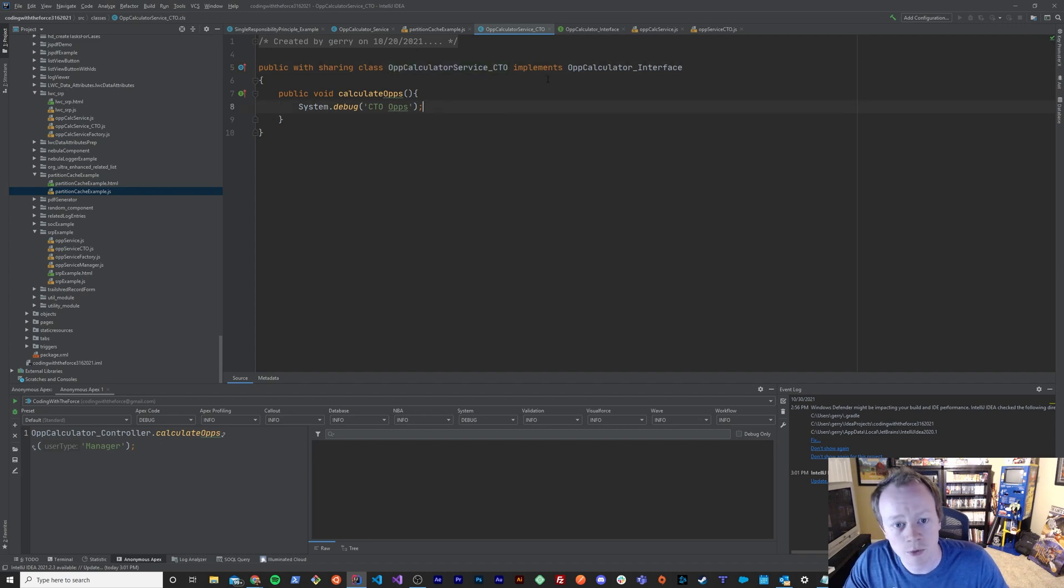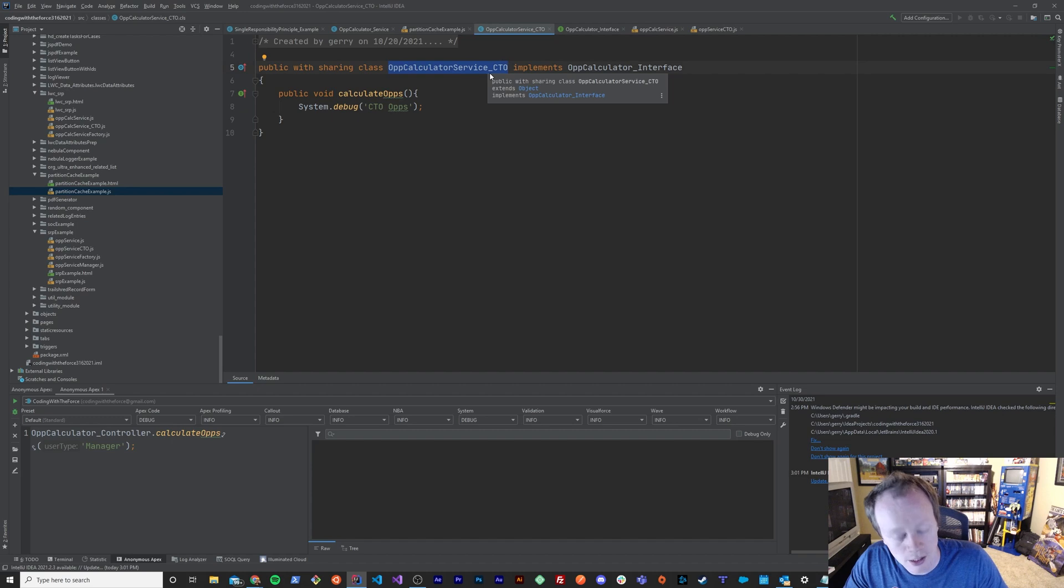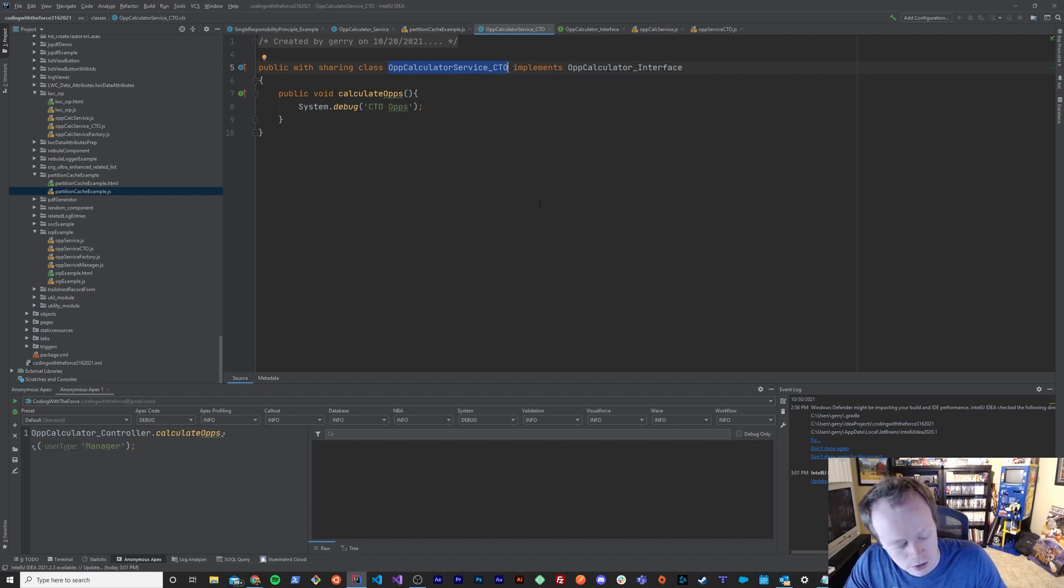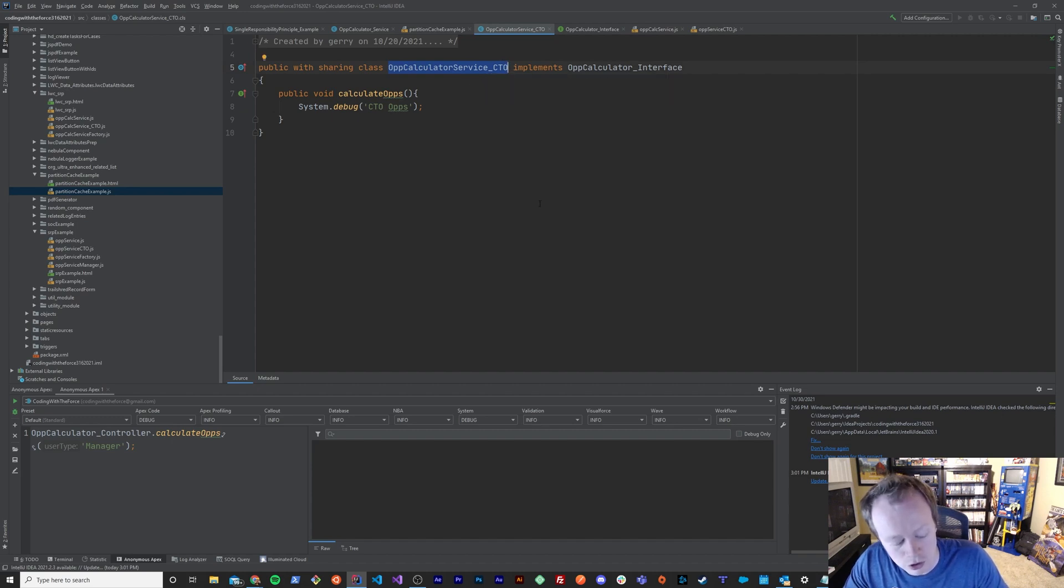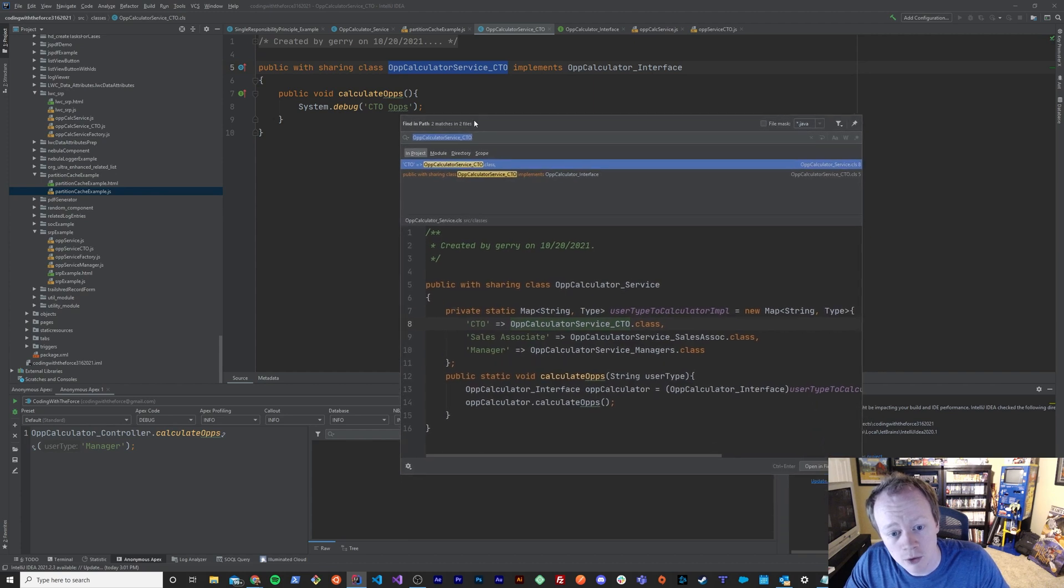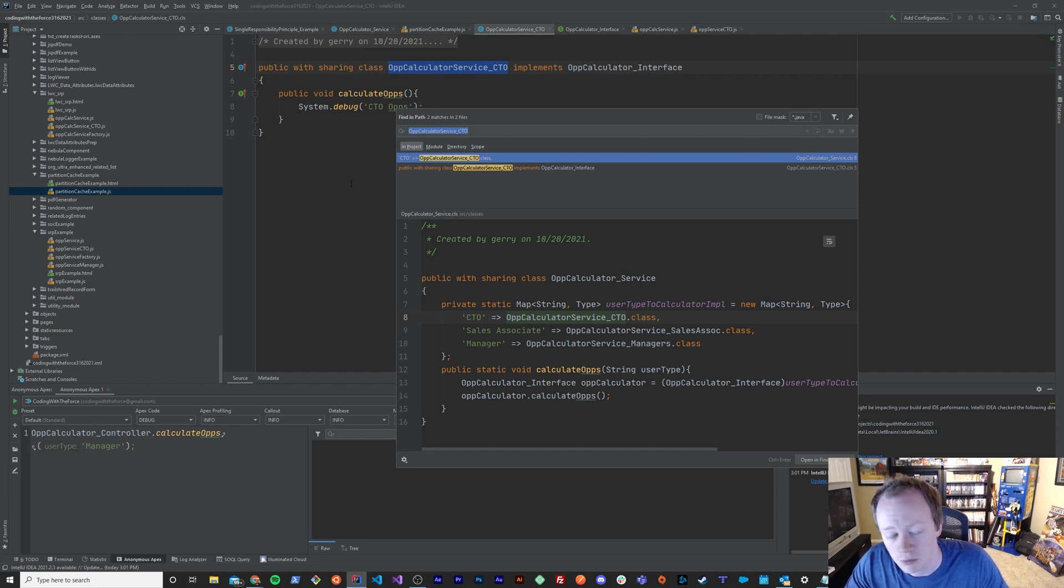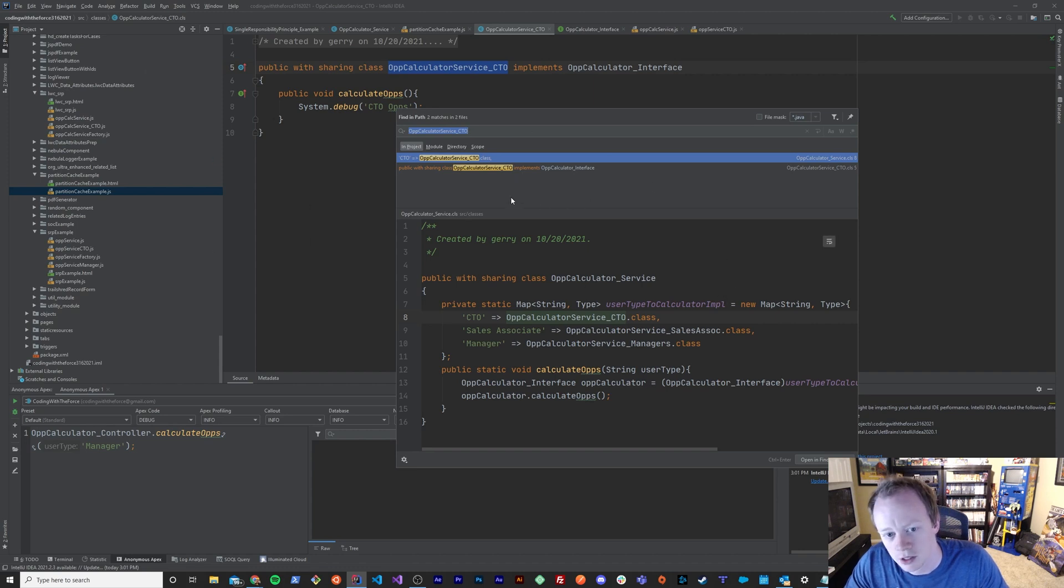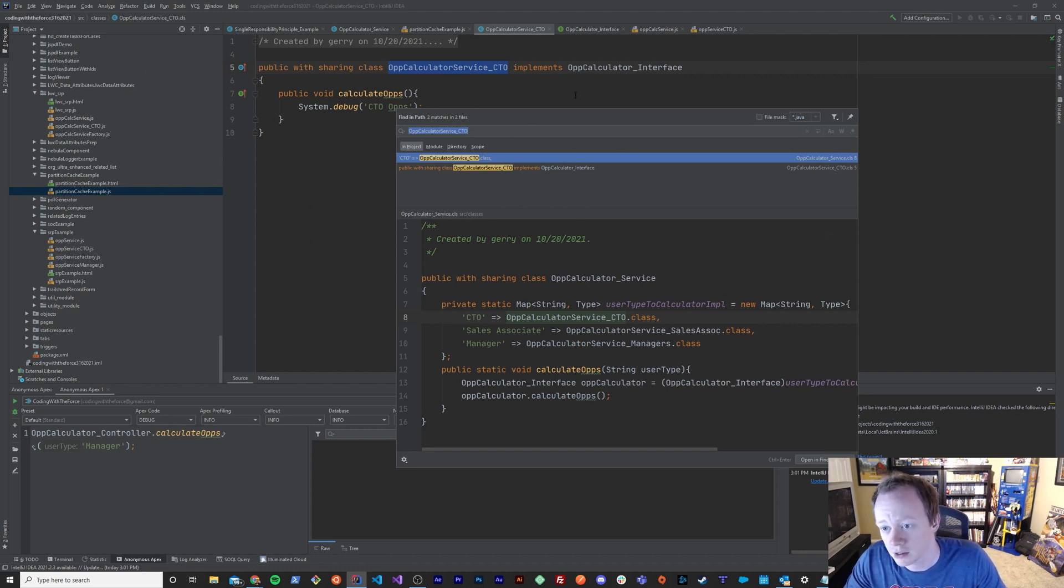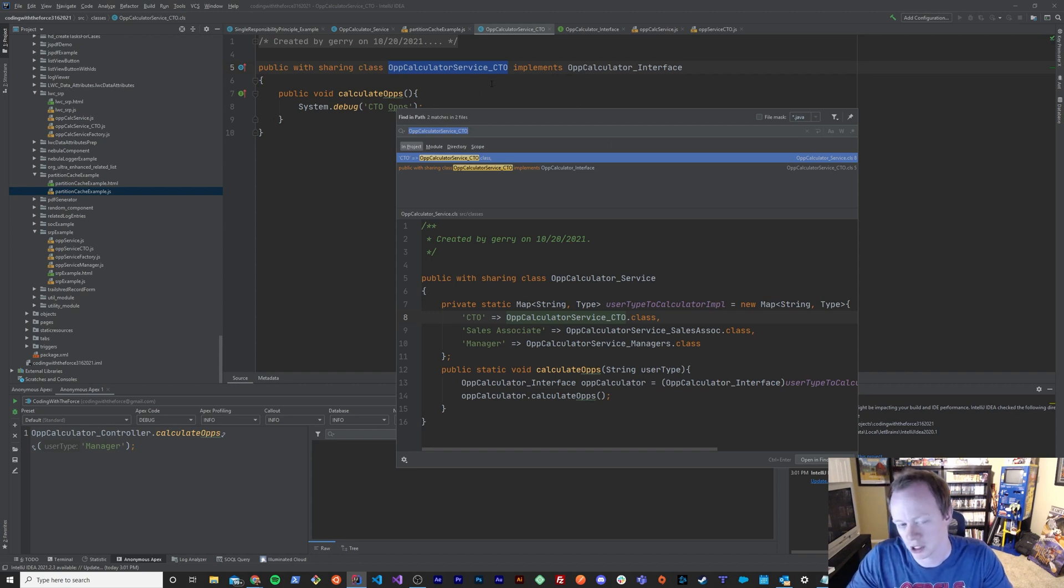Also, if I wanted to know everywhere that this Opportunity Calculator service is, I can hit Control-C, then do Control-Shift-F, which will allow me to search for this class in all of the code in my Salesforce environment. So I can see its usages really quick with hardly any effort at all, which also isn't possible in the developer console.